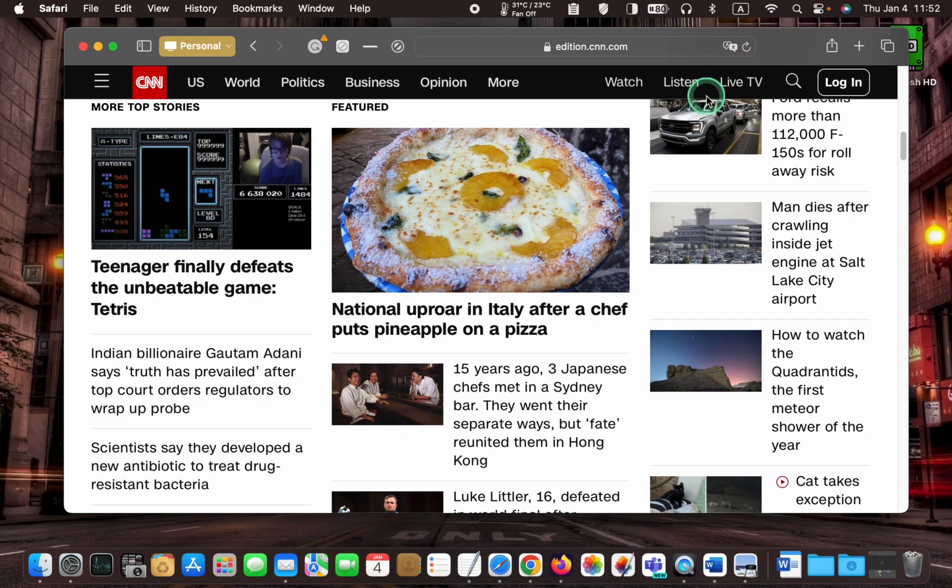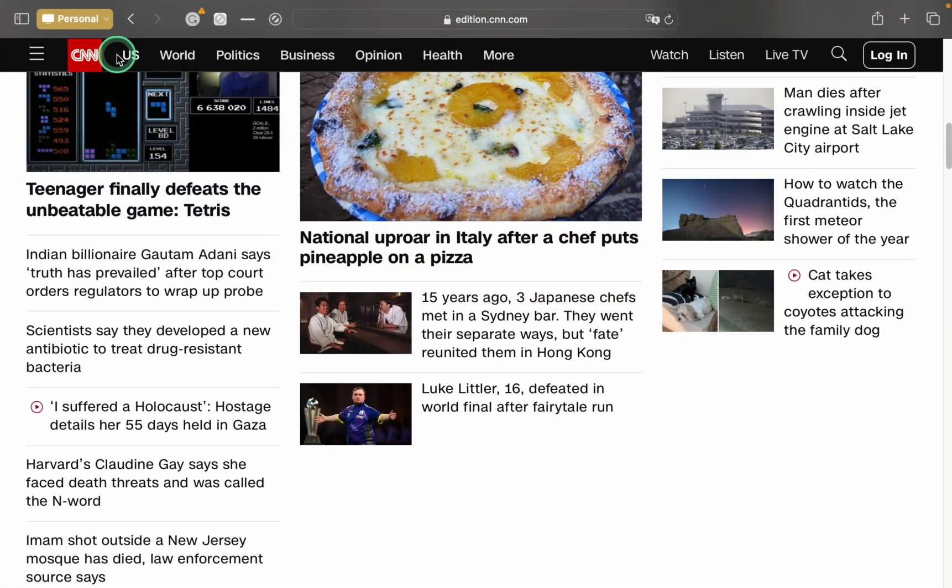Now, let's enter the full screen by clicking the green button. The menu bar will now hide and show automatically.